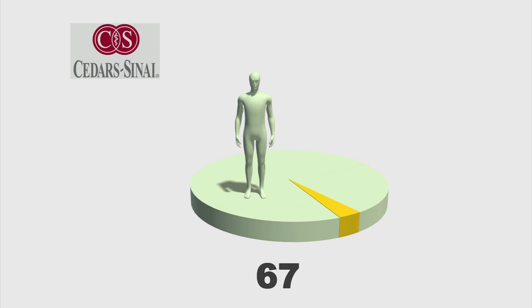Cedars-Sinai Medical Center in Los Angeles reported Thursday that 67 of their patients were potentially exposed to the deadly bacteria with four confirmed infections.